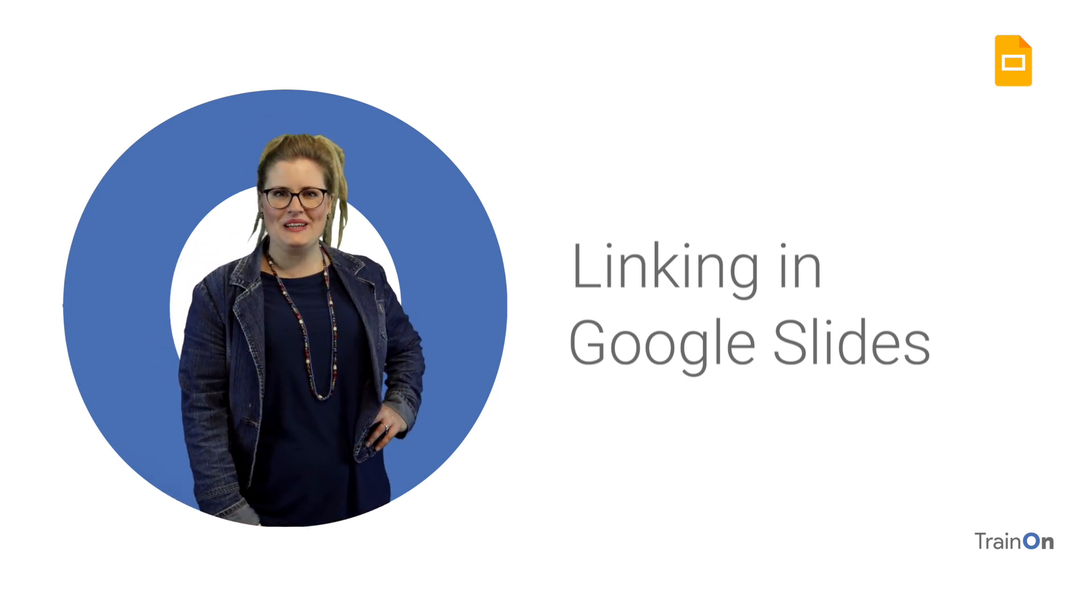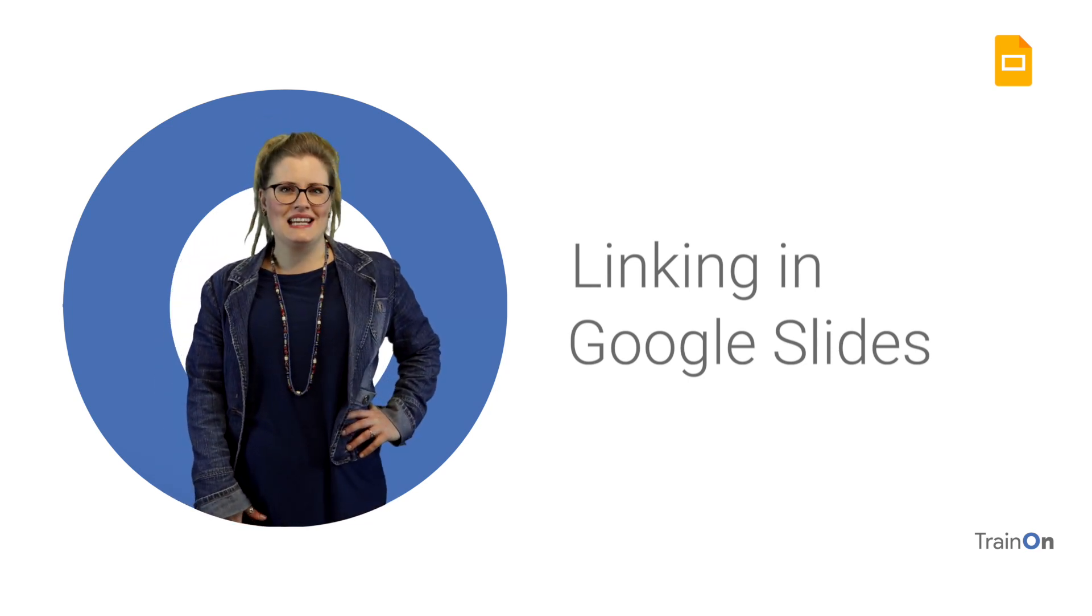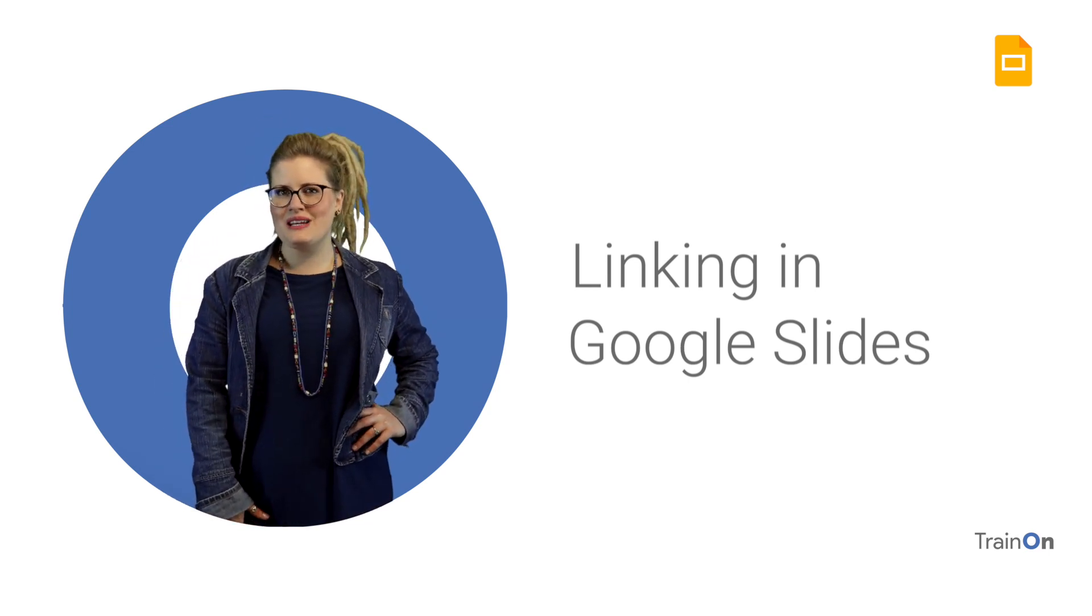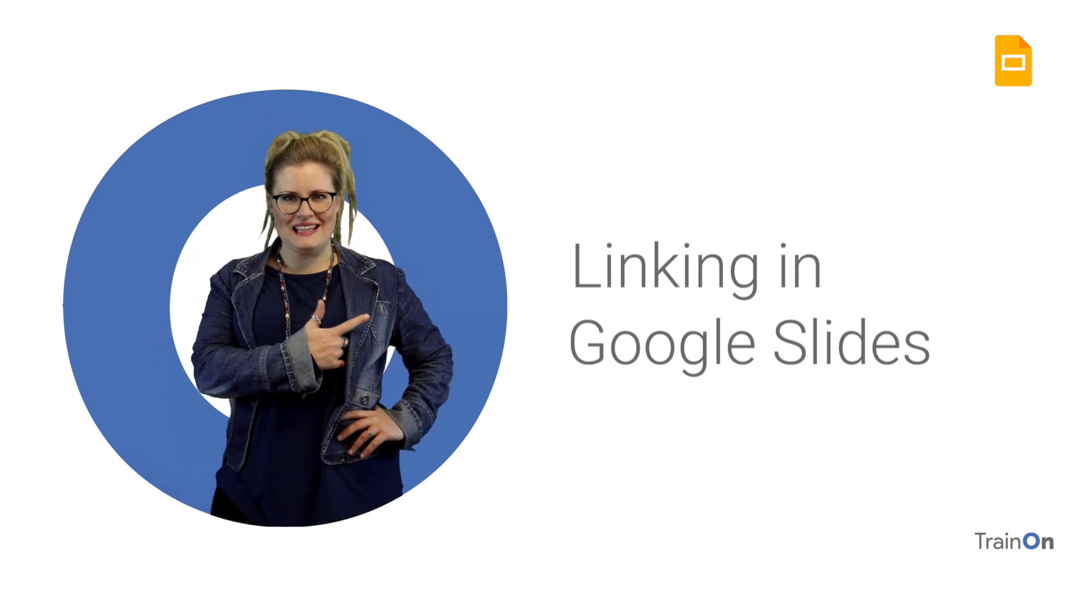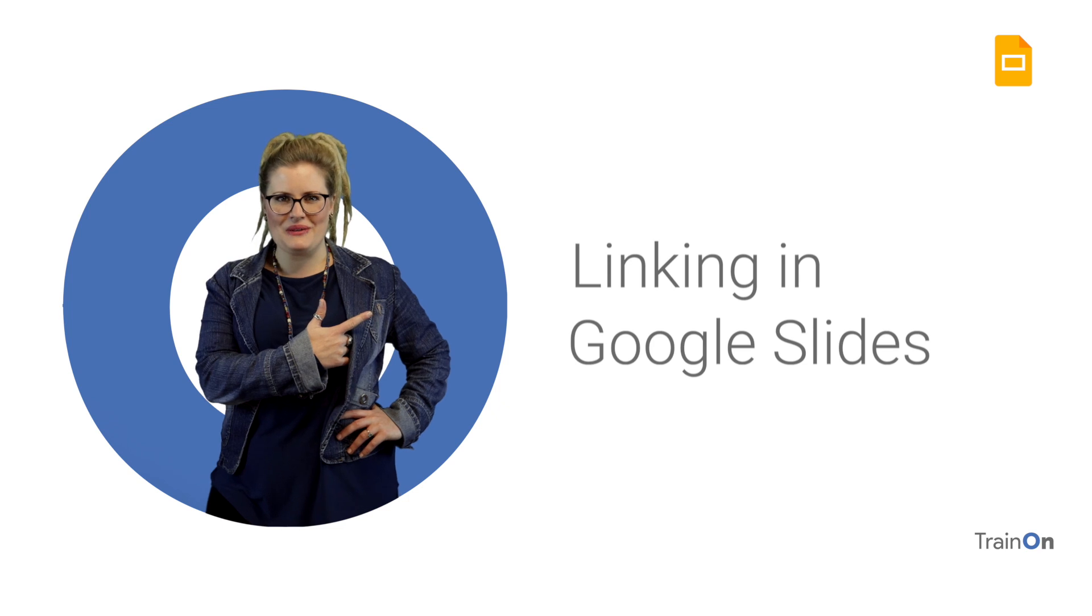Hey guys, Barbara here. Needing to link one slide to another? Linking is how you will do it.